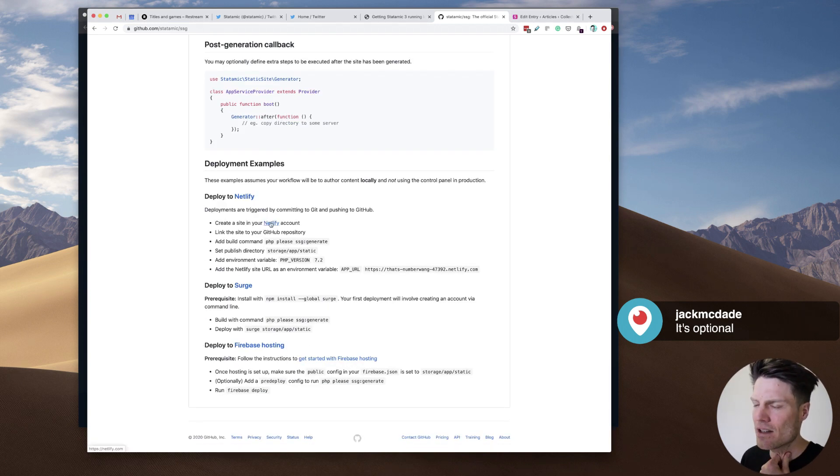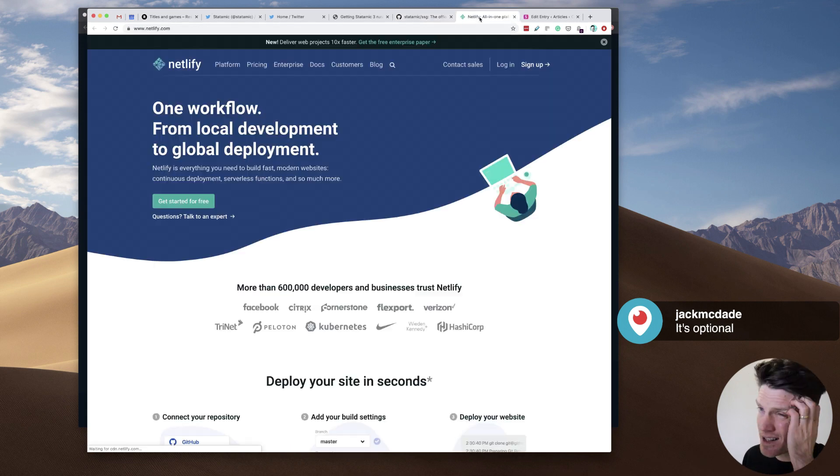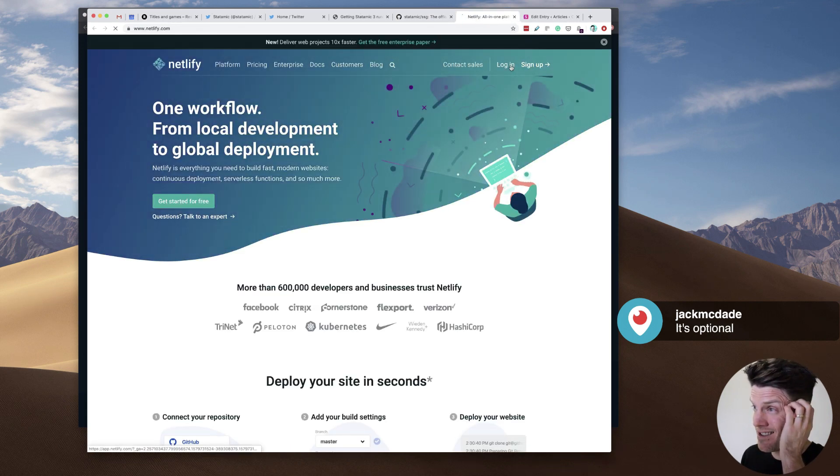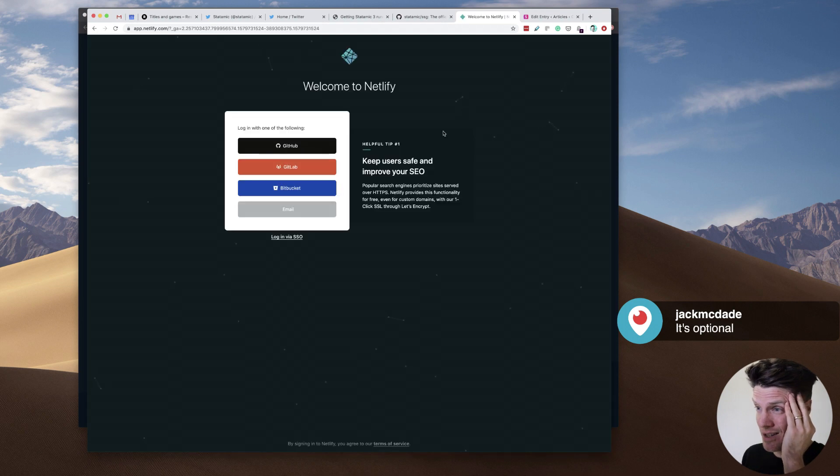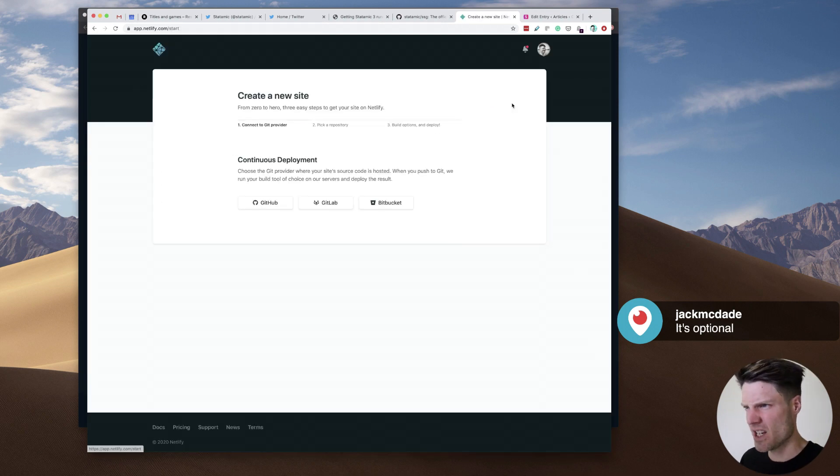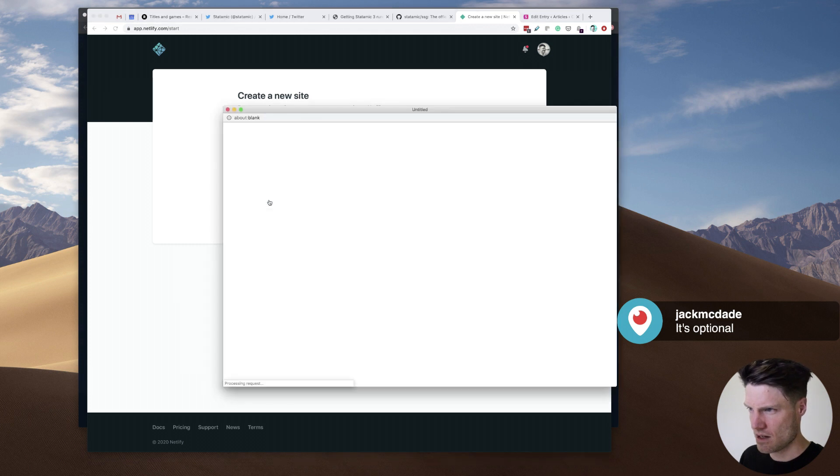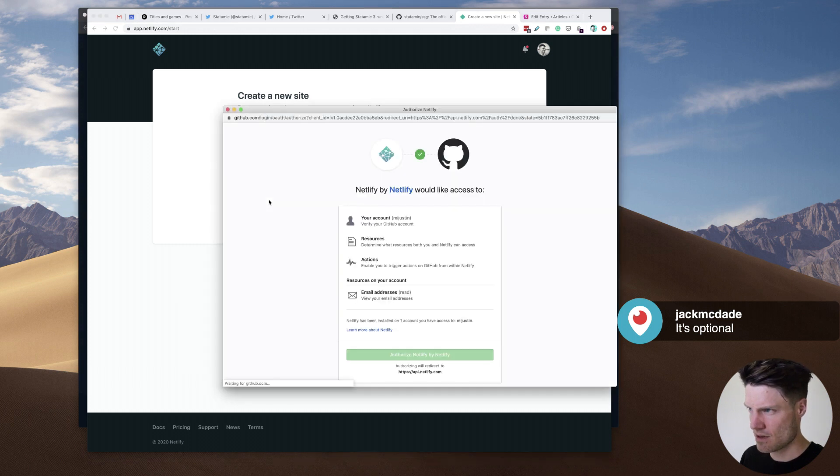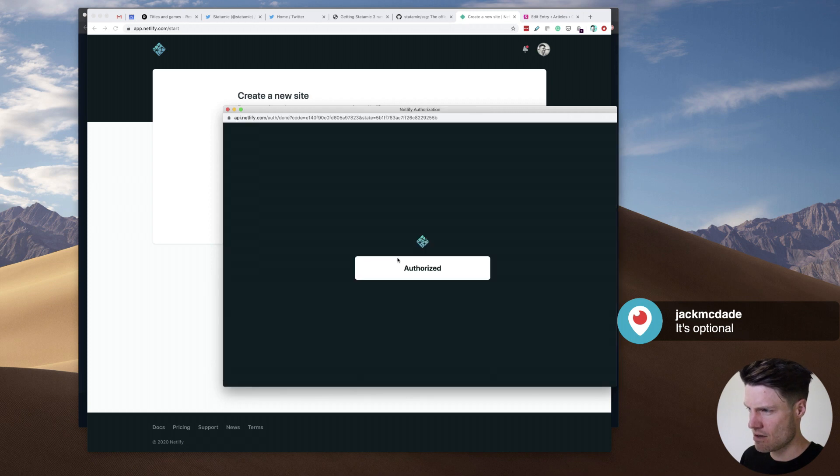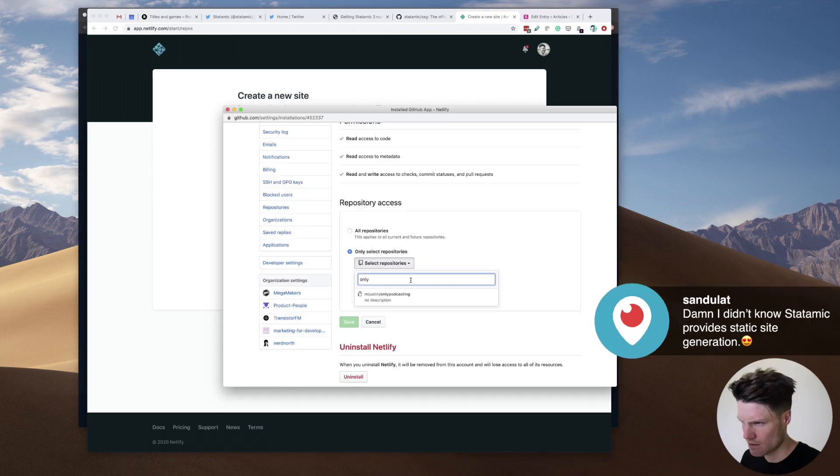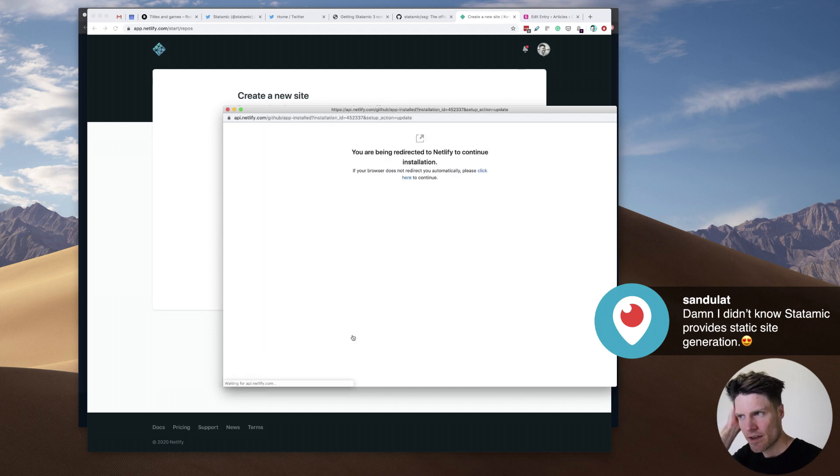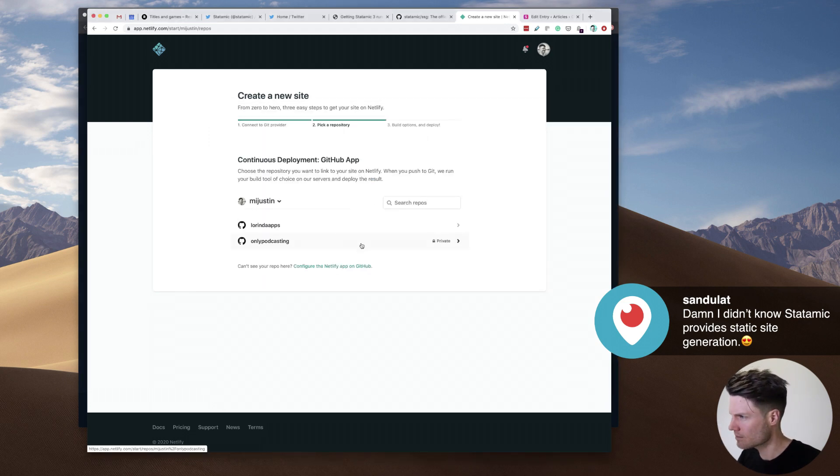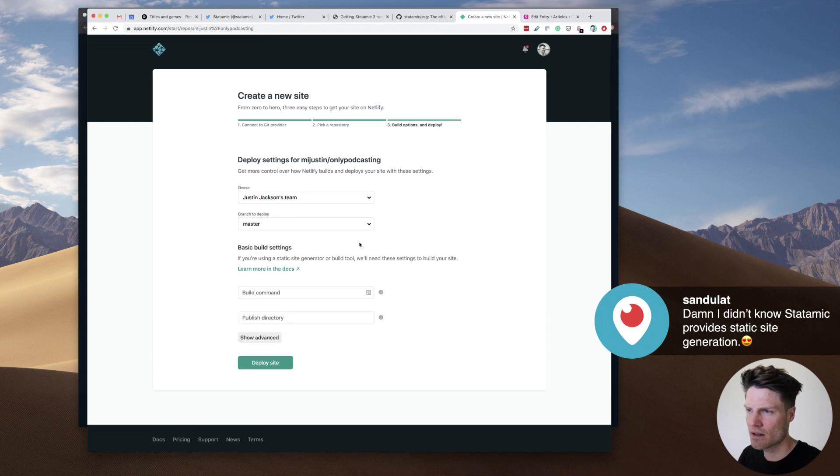Now, create a site in your Netlify account. I think I signed up for a Netlify account a long time ago. So create a new site from Git. Okay. GitHub. I'm assuming I'm doing the right thing right now. Authorized. There we go. Okay. Save.